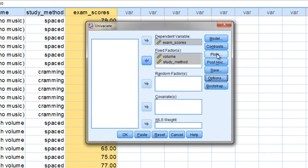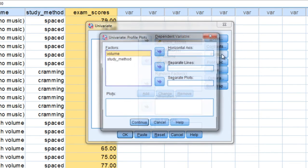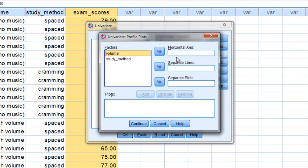And then we want to go to Plots as well, so click on that button. And here, this is where we make the plot of the interaction effect.